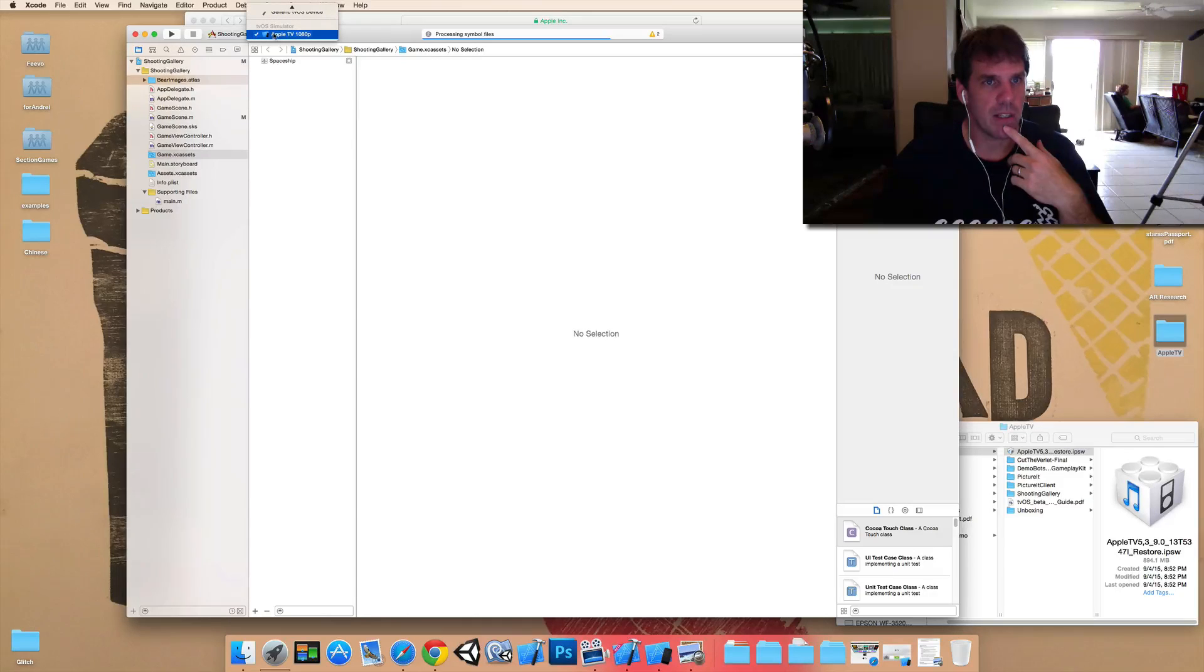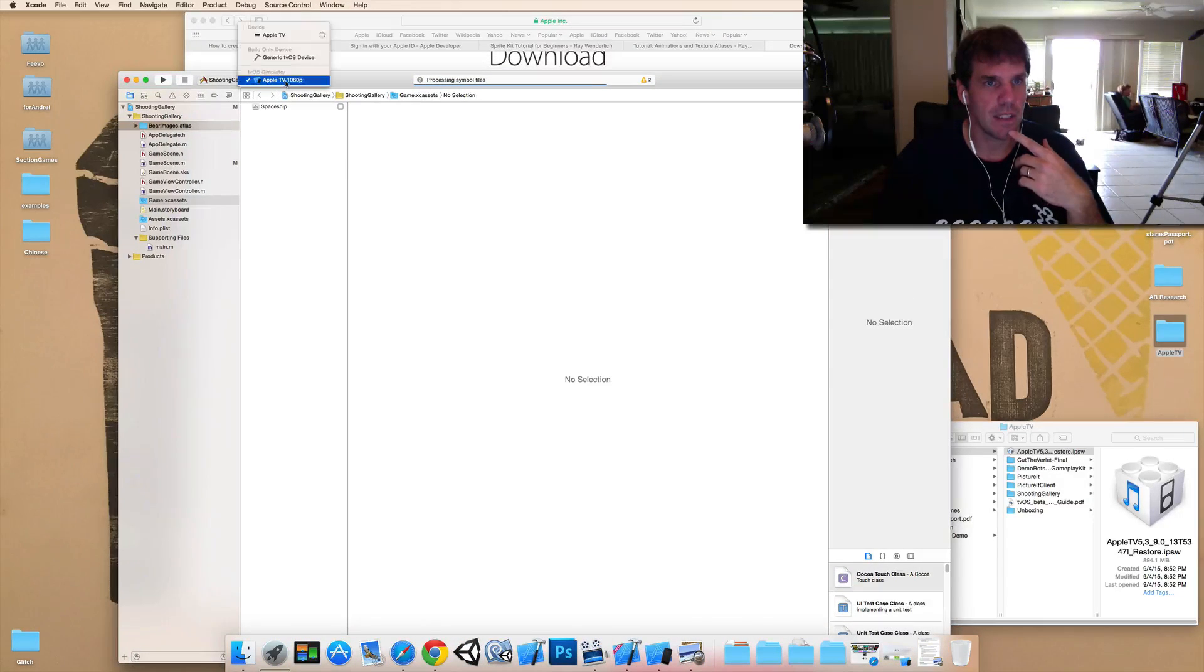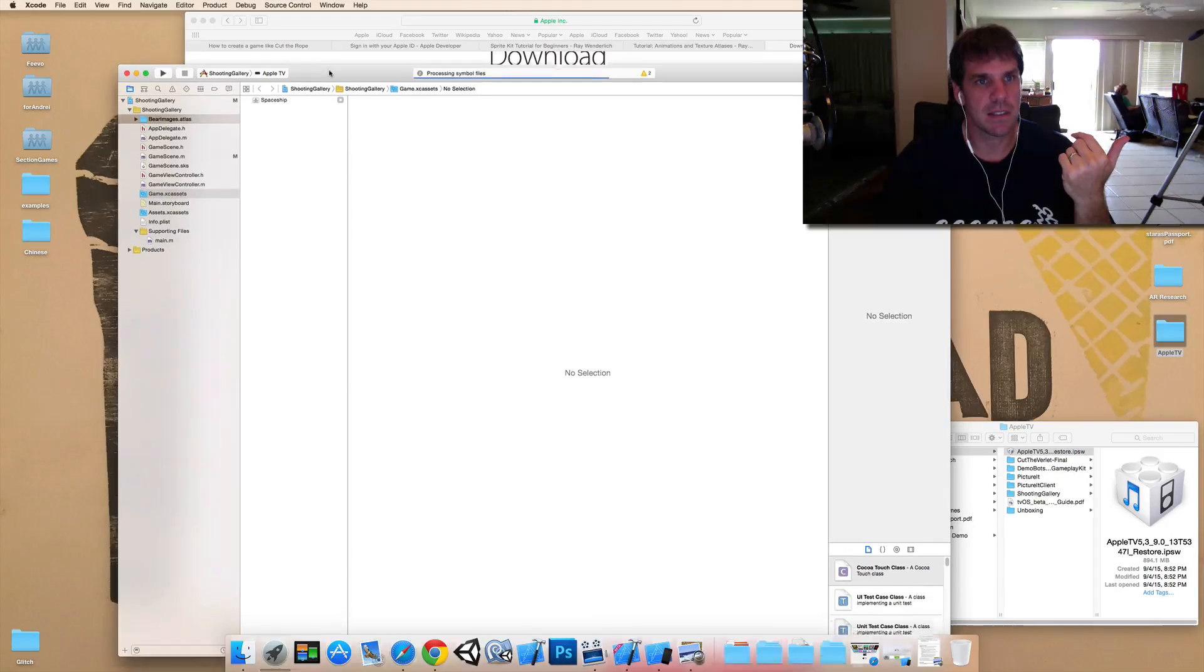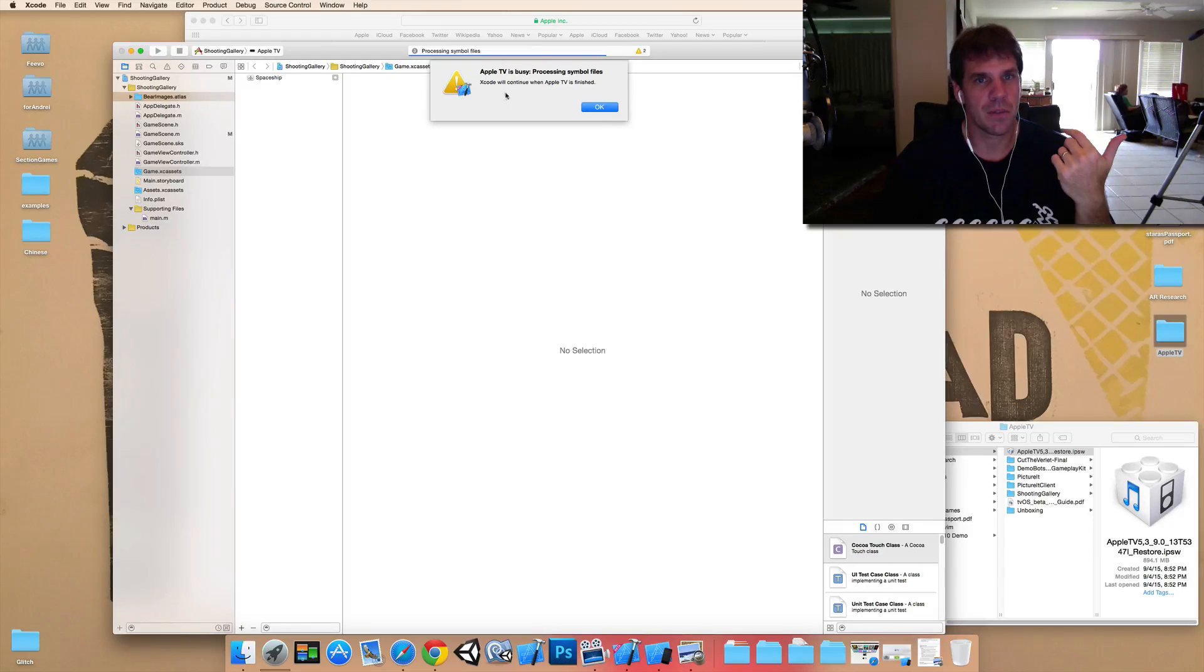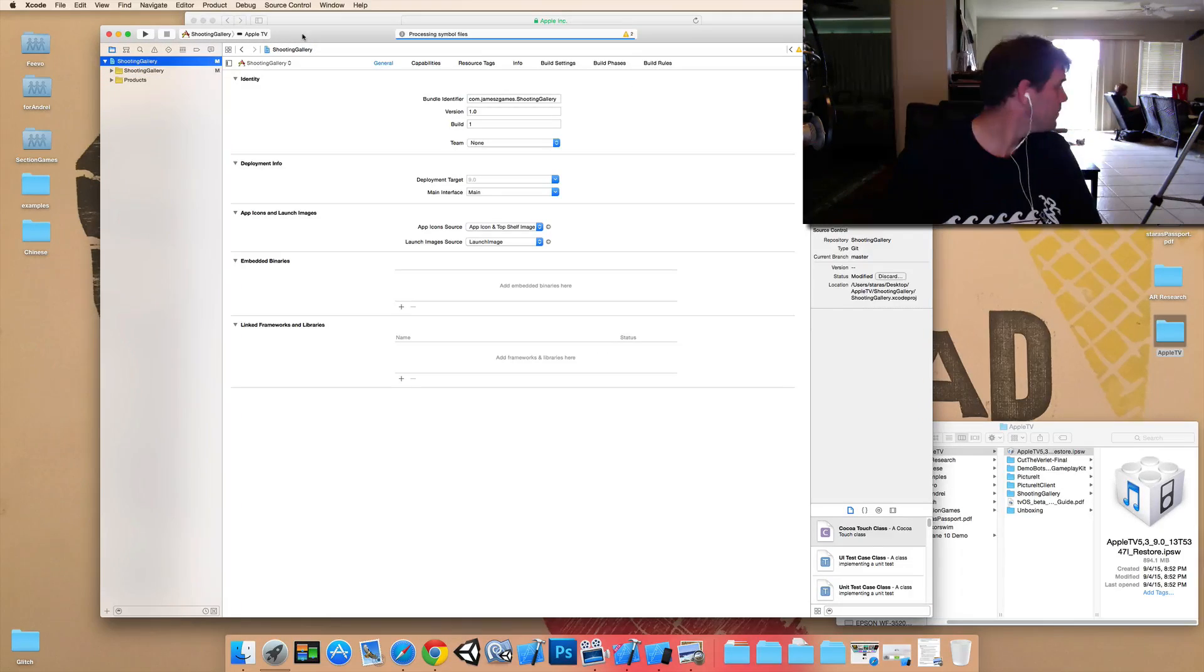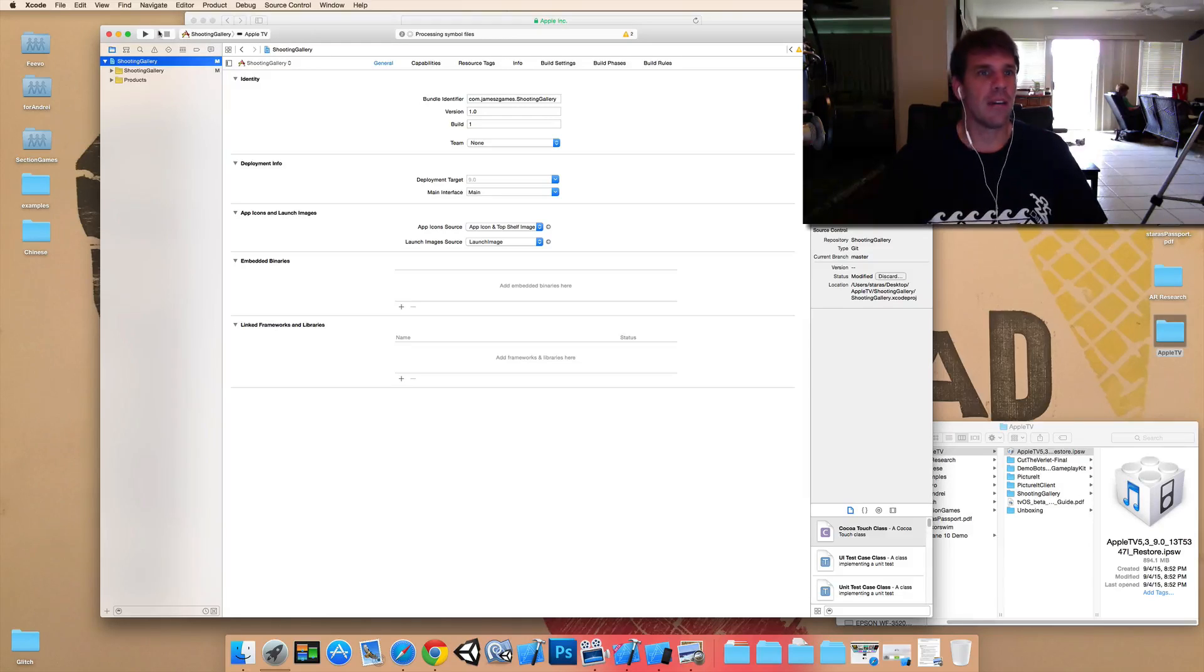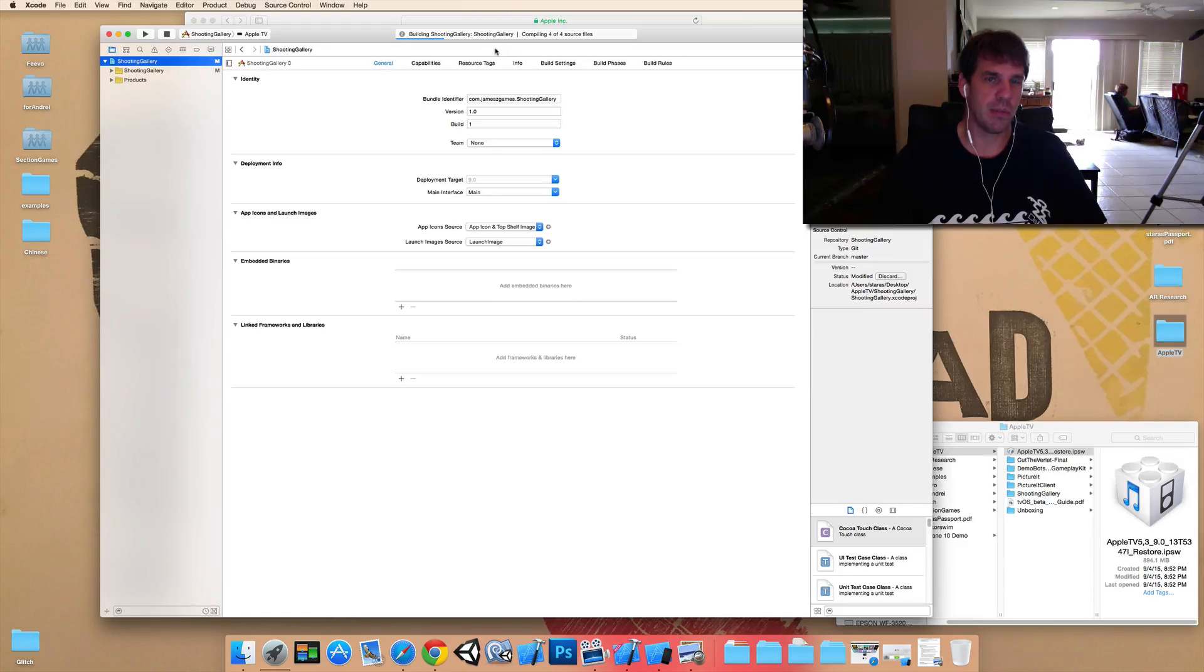So if I want to instead build to my device, then I can switch to my device. And once I build here, it should go through, okay, I've done that. Okay. So I'm going to just build it straight to the Apple TV device here. So it's similar to when you build to your iOS devices.